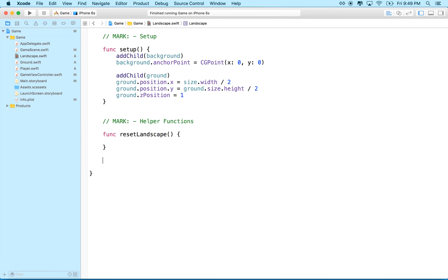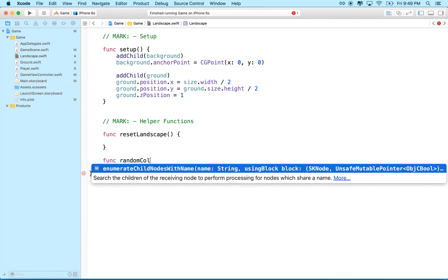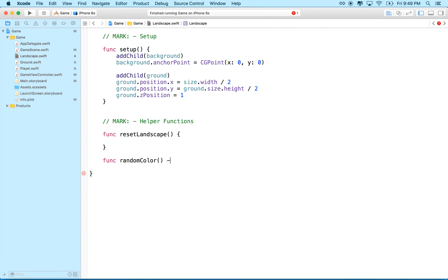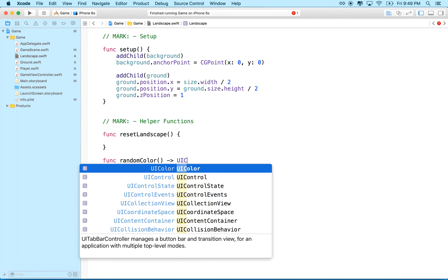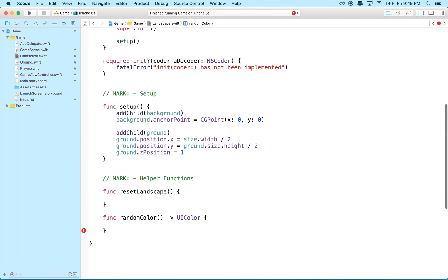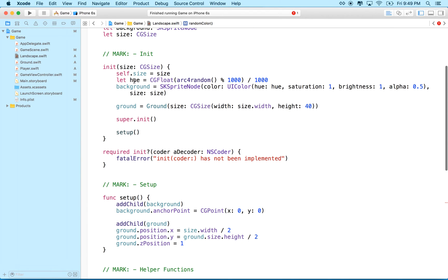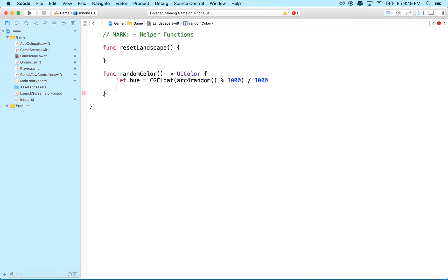It's probably good if we create a function to generate a random color. So let's do a random color, and this function will return, oops, a UI color, right? And you know what we can do is we can borrow, we can borrow this little system up here where it says hue, right? I'll just copy this, let hue equal whatever, right?